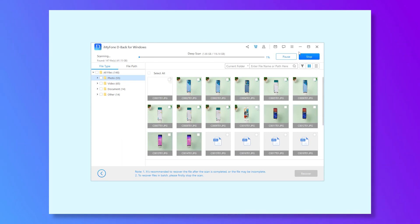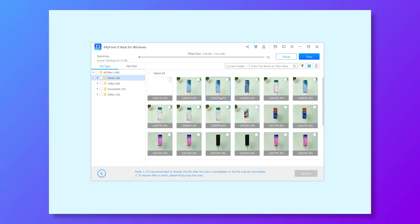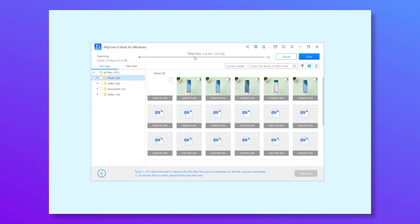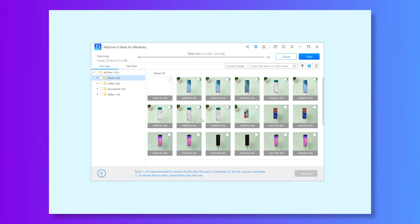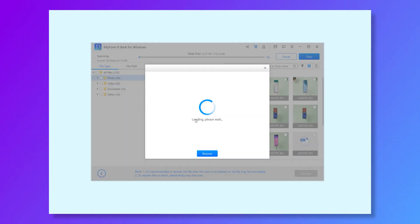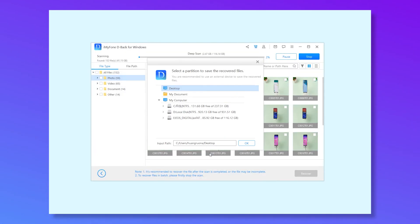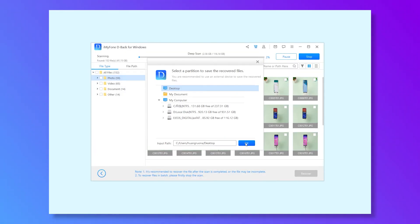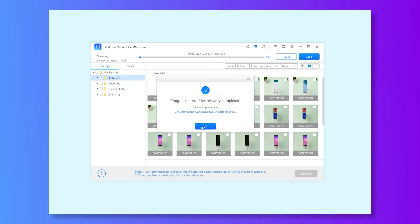On the left, you will see all your files organized according to their types. You can easily select the files you want to recover. Finally, click the recover button, select the recovery path, and complete the process.